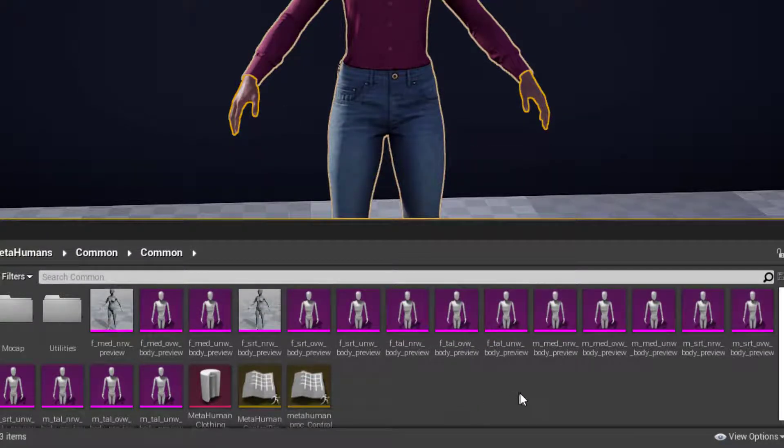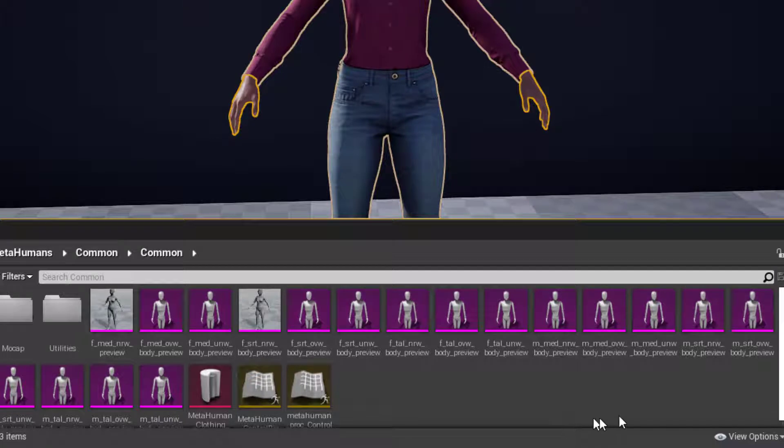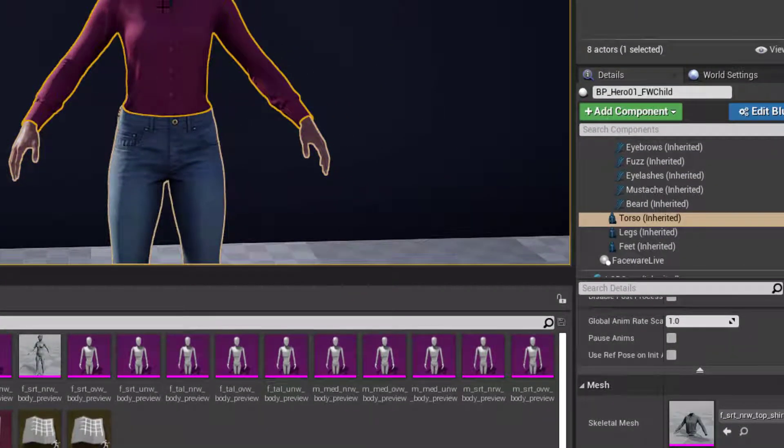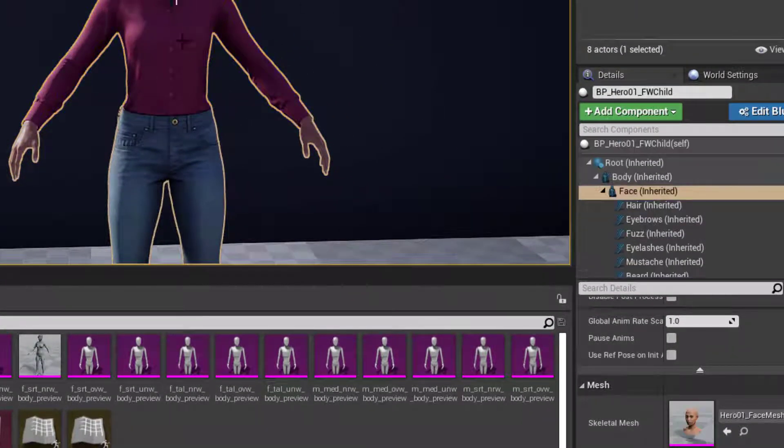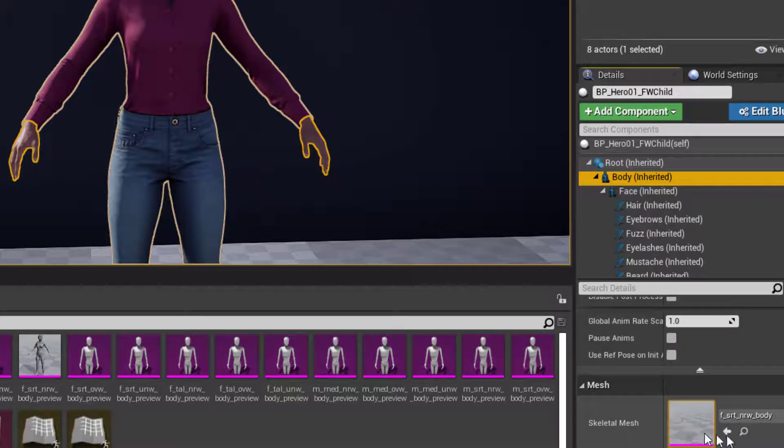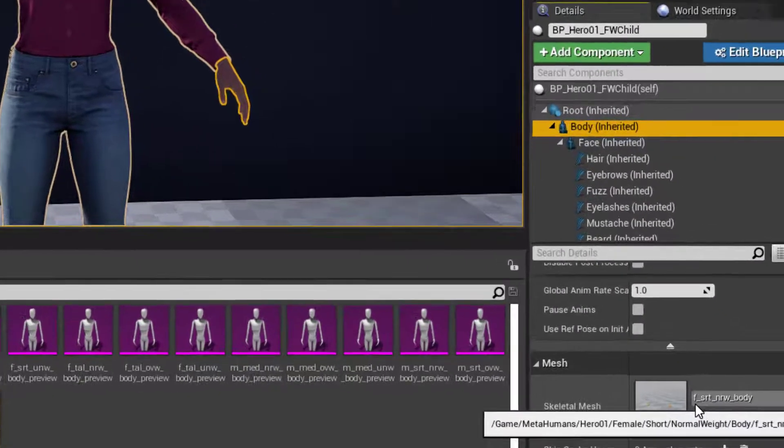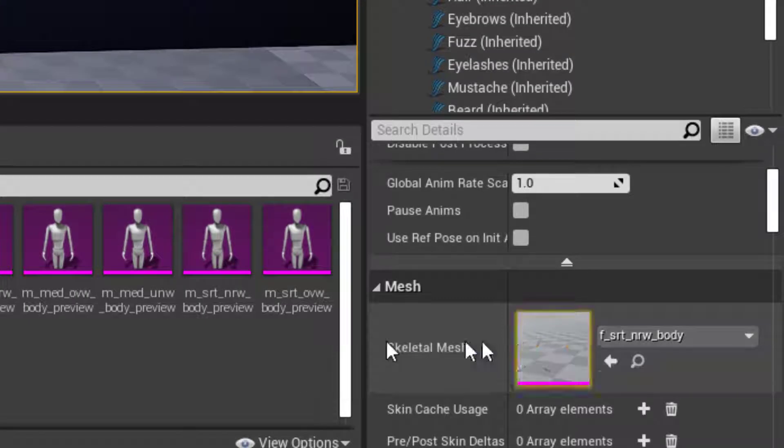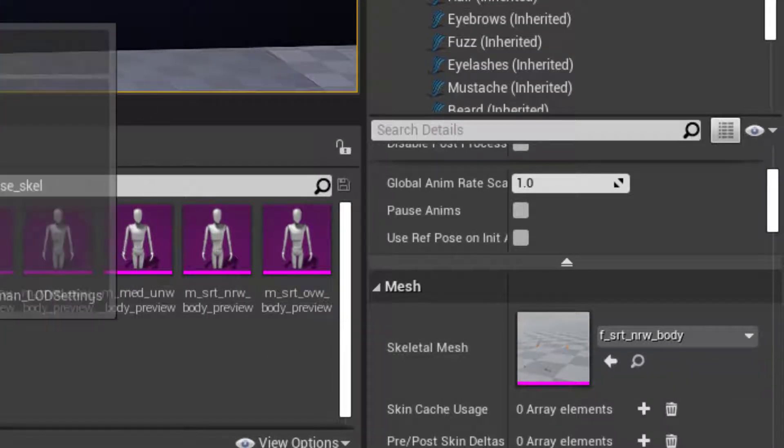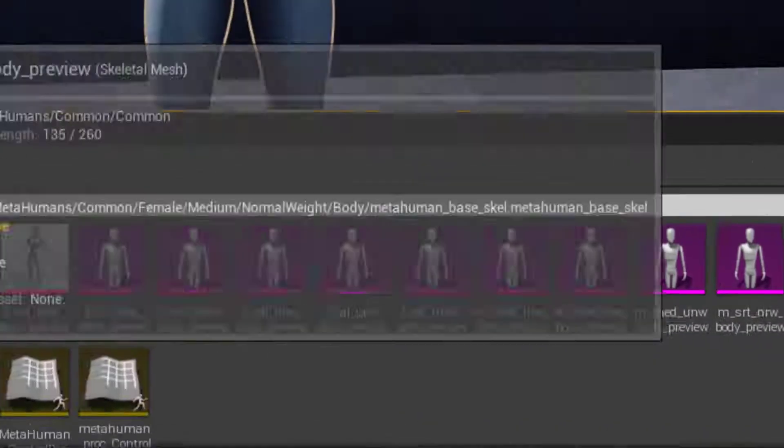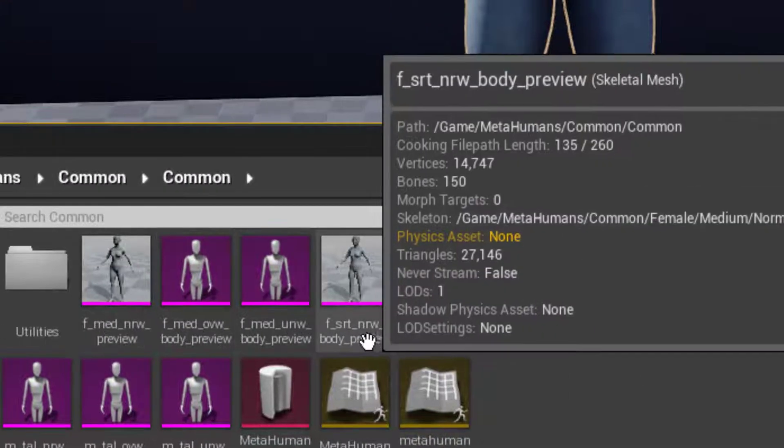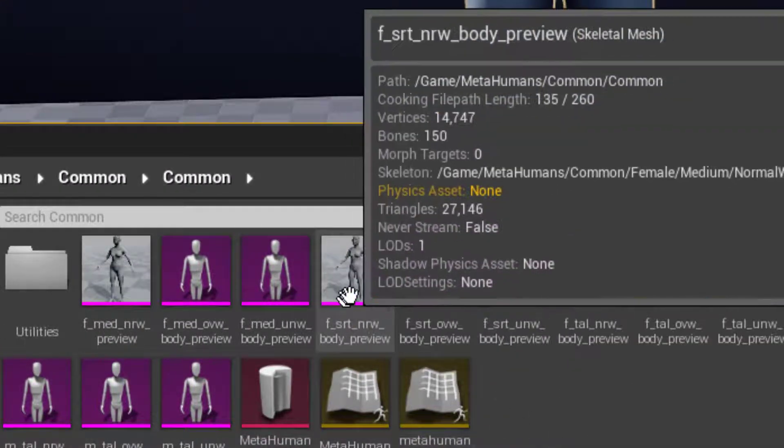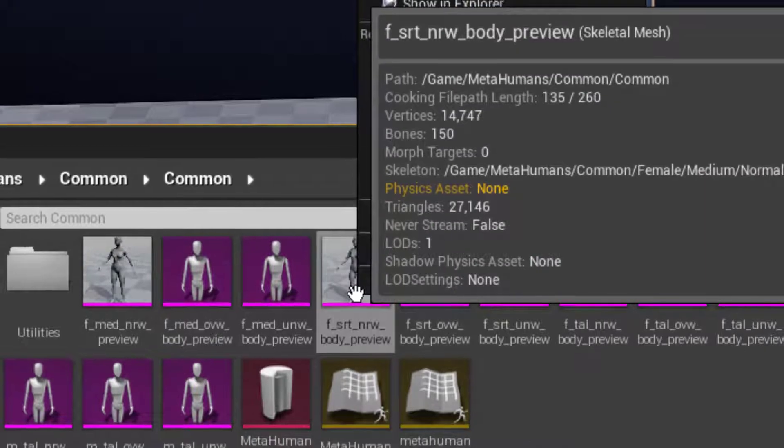And so we can export this as the base of our model. If I select my metahuman actor here, go to the body component, and then look here, I can see that she uses a female short normal weight body model. So I can look here in the metahumans common common folder and find that same model, female short normal weight body preview, and go ahead and export that.